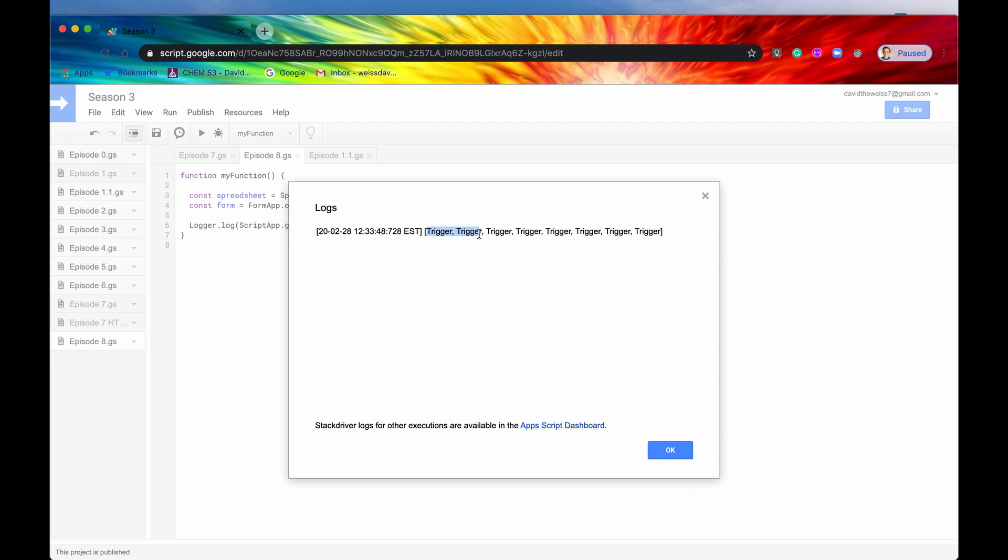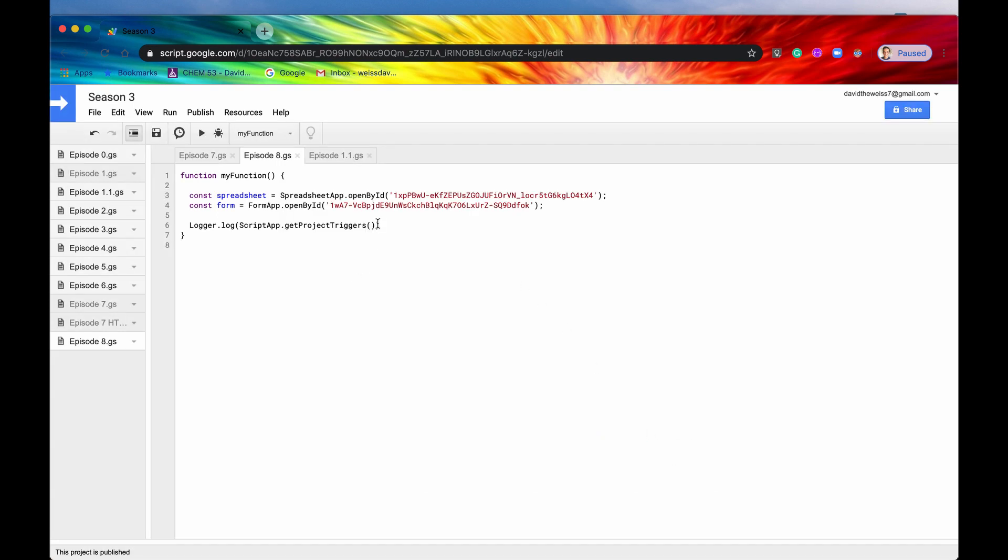So it has returned and it has returned eight separate triggers which makes sense because we were making triggers left and right in all of these episodes.